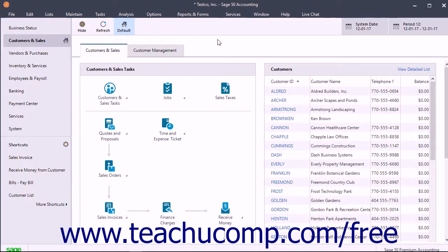The Long-Term Liabilities account type tracks debt that your business is not likely to pay off within a year. The most common long-term liabilities are loans you will pay off in a period greater than a year. If you buy a fixed asset with a loan, you must create a long-term liability account to track the value of the loan as you pay it.